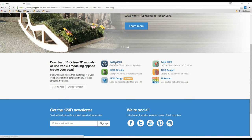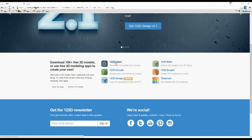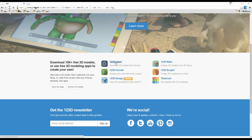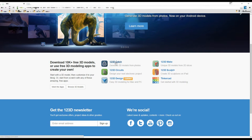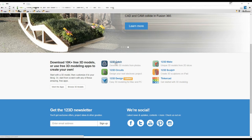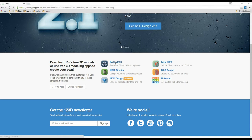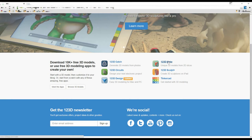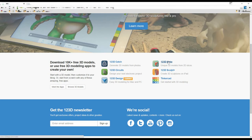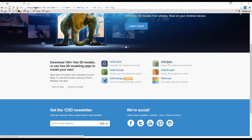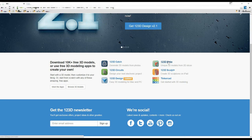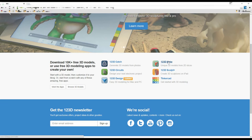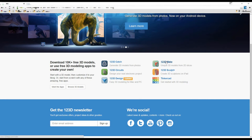123D Catch — if you download that on your tablet, it gives you guides for how to position your tablet to take many pictures around an object, then it sends those pictures to their cloud and processes them to create a 3D model from those photographs. There are very few technologies that do this right now. The only other one I know that is actually successful at it costs $15,000 outright. This one is free. 123D Make is an incredible bit of software — you can create 3D models from 2D cuts. It will print out templates for you to cut out of cardboard so that you can stack them into a 3D representation of your model. You can also use plywood or other materials.